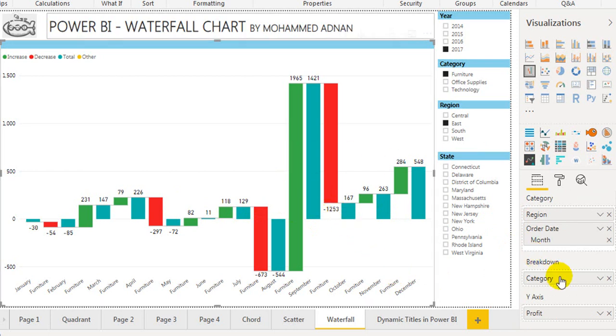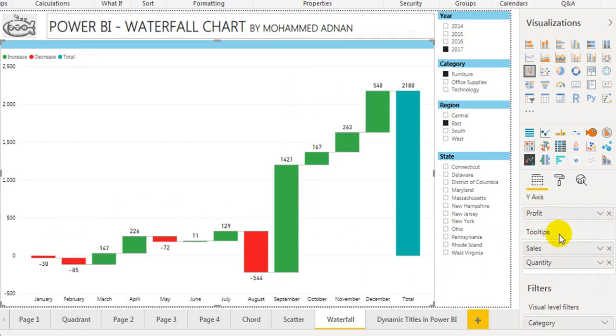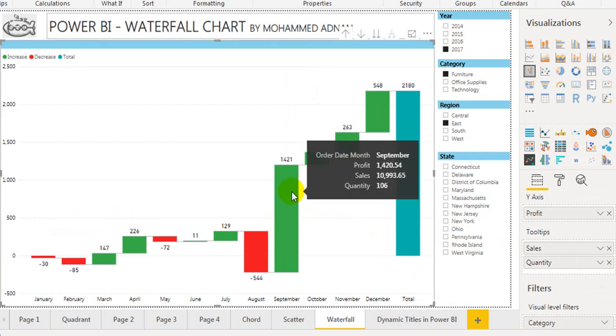The y-axis shows the profit, and in the tooltips, sales and quantity. If you hover over any of these, you can see—for example, September: the total profit is $1,400, sales is $10,900, and quantity is 106 for the year 2017.